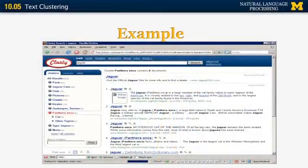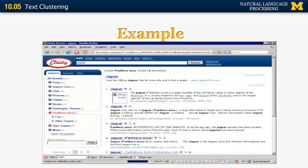Let's look at a practical example. This is an old information retrieval system that clusters documents based on word senses. The word here is 'jaguar,' which is obviously ambiguous in English — it can correspond to a sports team, a car, an animal, and several other things. When the search engine retrieves all documents matching 'jaguar,' it looks at how similar they are to each other and tries to identify clusters corresponding to different word senses, without knowing in advance that jaguar is ambiguous or how many senses it has. So it gives you one cluster for cars, one for animals, and so on.